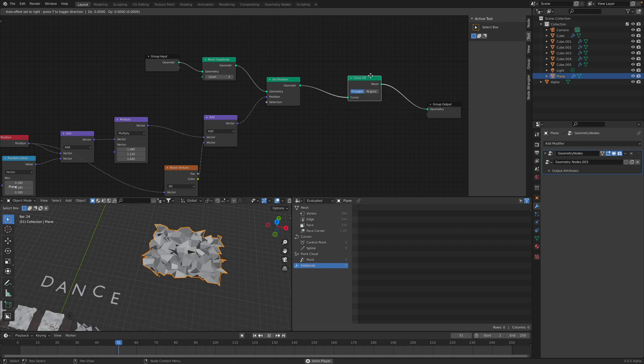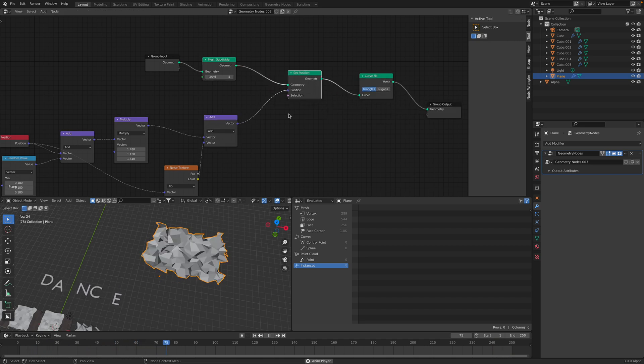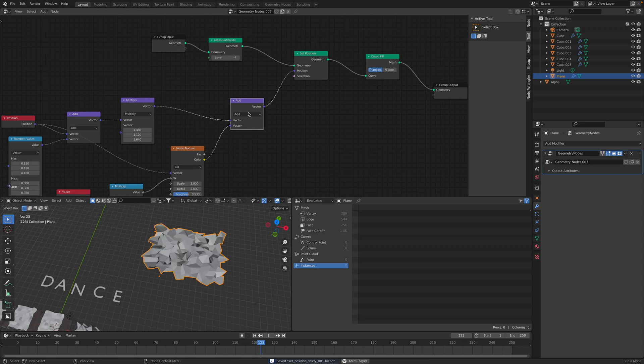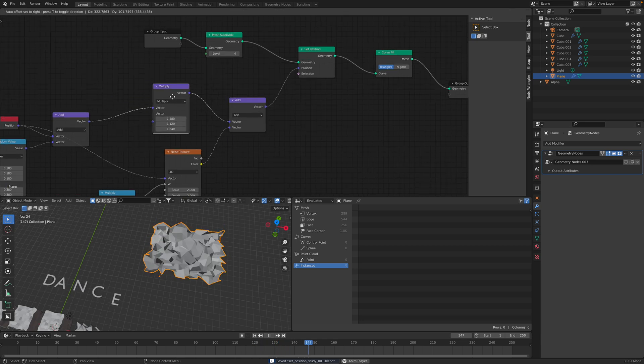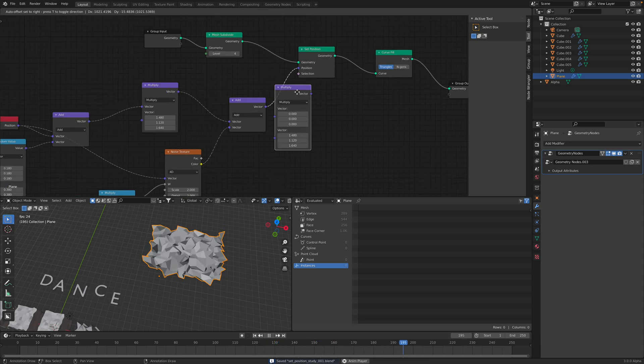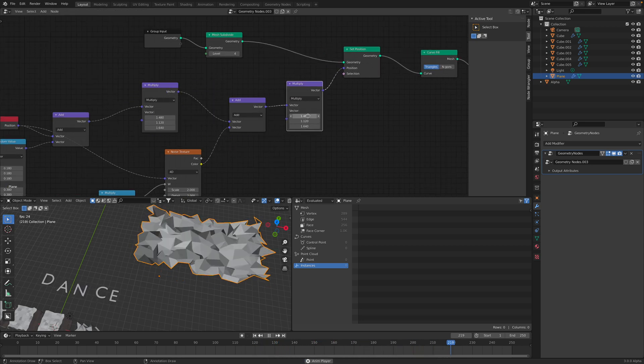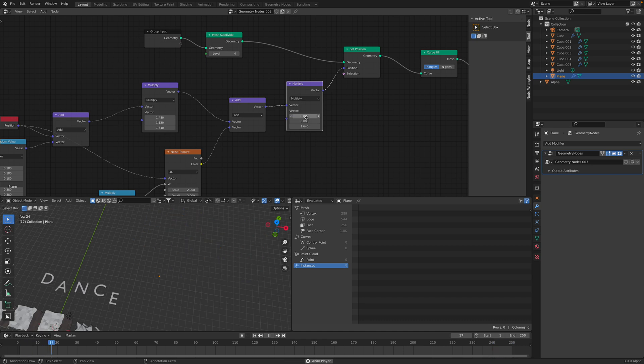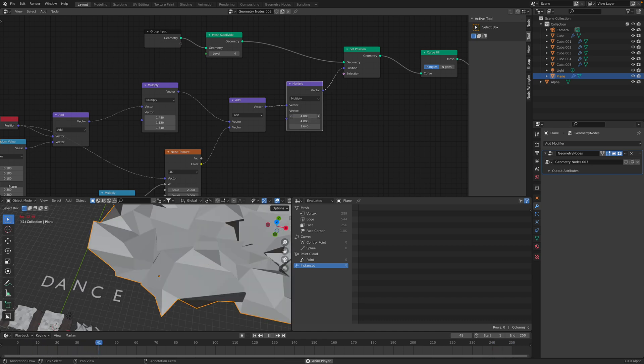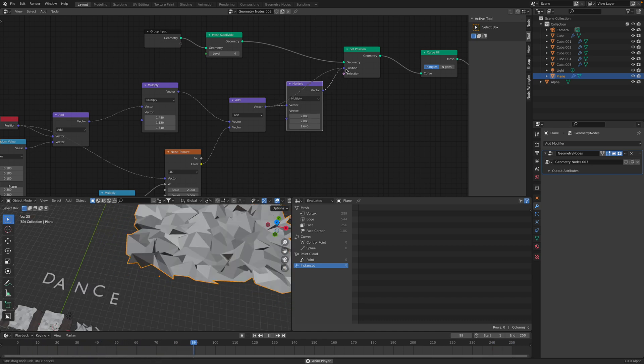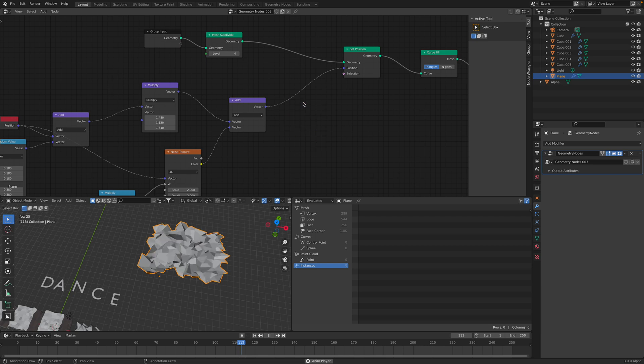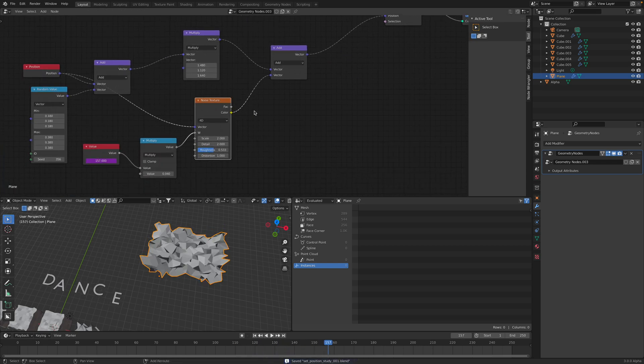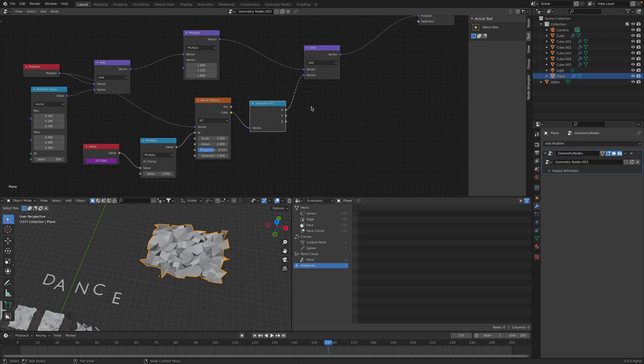So that's how we can influence this. I think we can also zero out the influence here. Separate X, Y, Z.